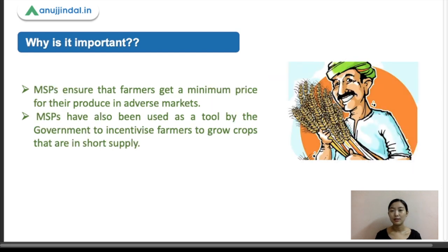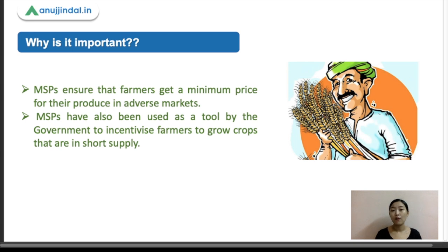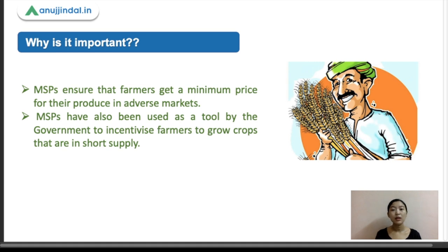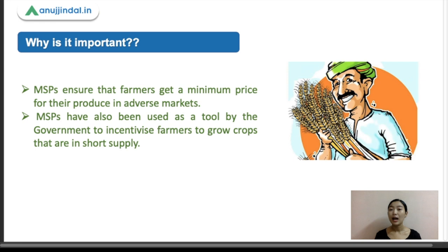MSP ensures farmers get a price for their produce in adverse markets. Sometimes prices are very volatile, which makes life difficult for farmers. Prices of agricultural commodities may soar during short supply, but during bumper production years, those same prices may fall. These MSPs ensure farmers get a minimum price in adverse markets, and have also been used as a tool by the government to incentivize farmers to grow crops that are in short supply.